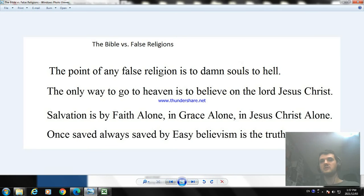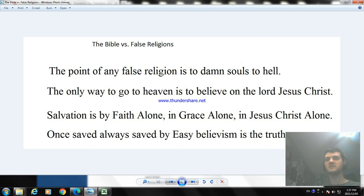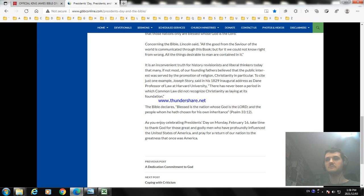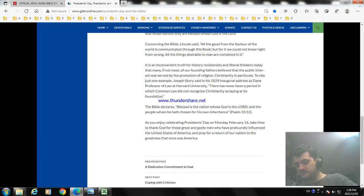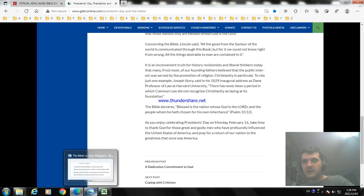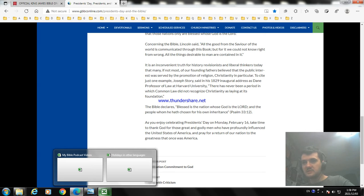And I was trying to get saved anyway according to the Bible. The point of any false religion is a damned soul sent to hell. When you go to heaven, it's by the Lord Jesus Christ. Salvation is by faith alone in the grace of Jesus Christ alone. And once you're saved, by easy believing. Meaning that you can't lose your salvation. Meaning that it's easy, so easy to do, to believe on Jesus for salvation. So let me know in the comments below if you believe Christians should celebrate President's Day or not. My answer is that I don't know. But I believe we should put God first before our culture or holidays. And that's what the Bible teaches anyway.